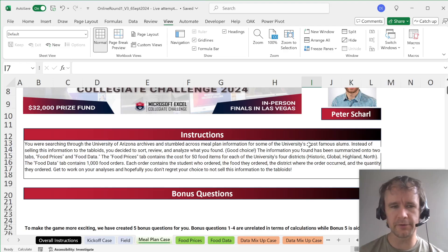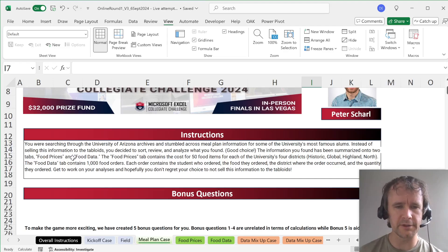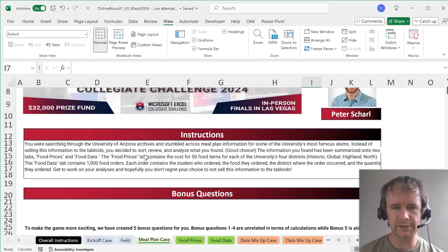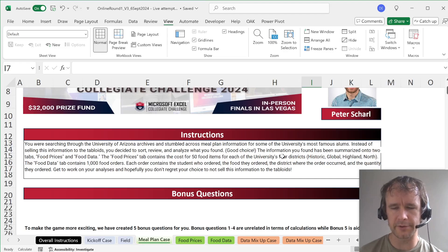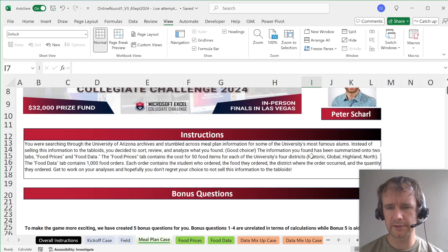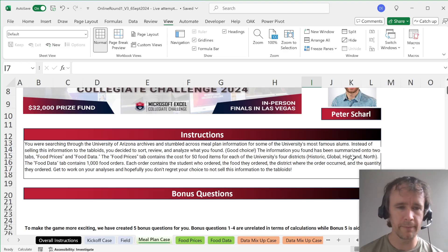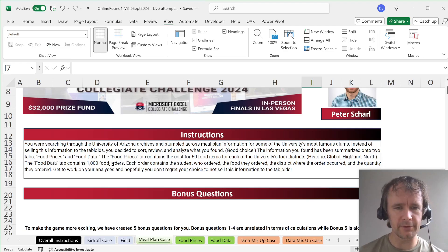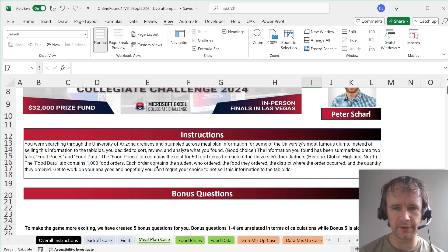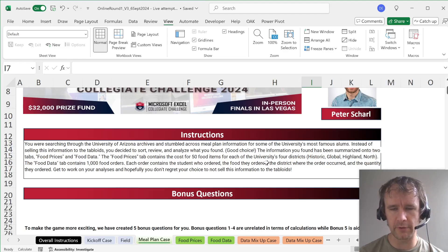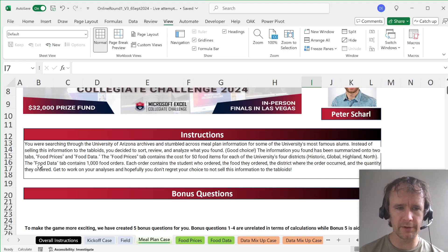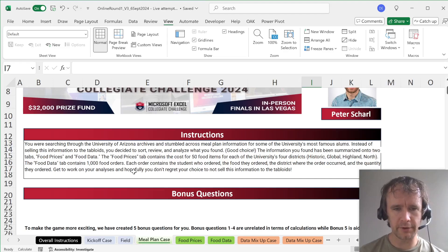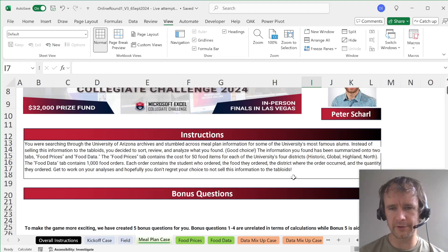The information has been summarized onto two tabs: food prices and food data. Food prices contains the cost for 50 food items for each of the university's four districts historic, global, highland, north. Food data contains 1,000 food orders. Each order contains the student, the food they ordered, the district, and the quantity.